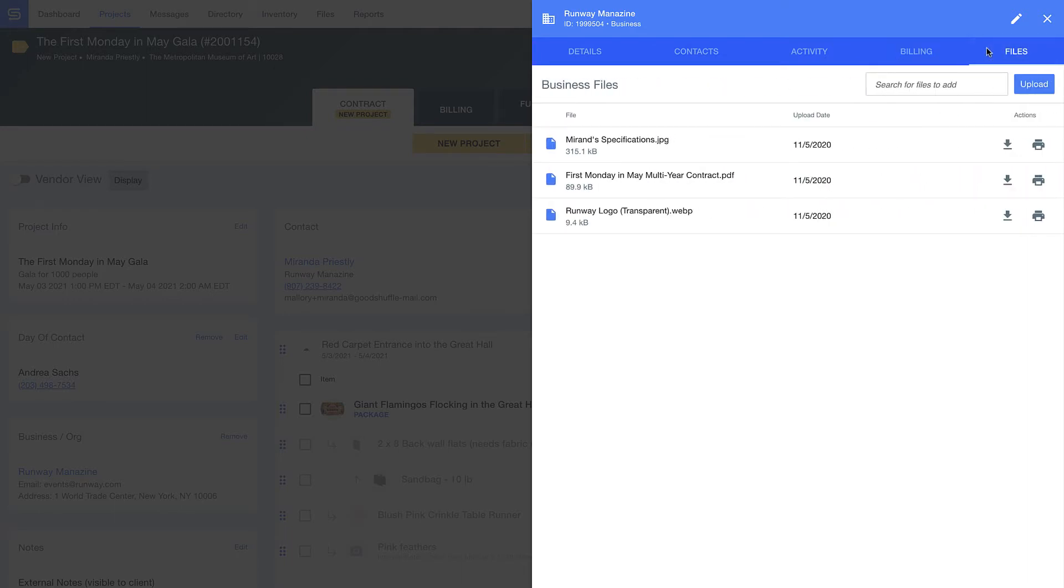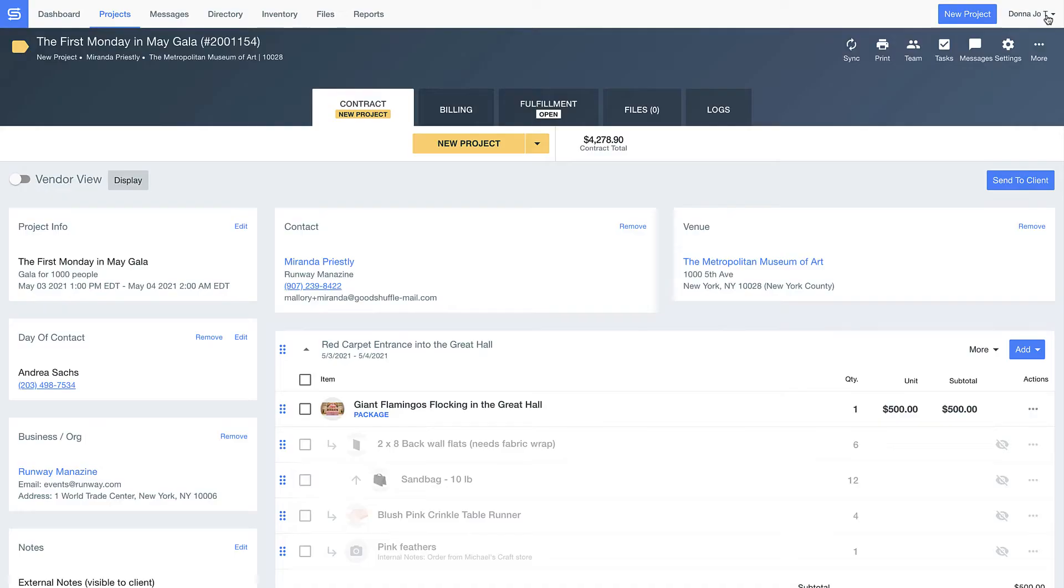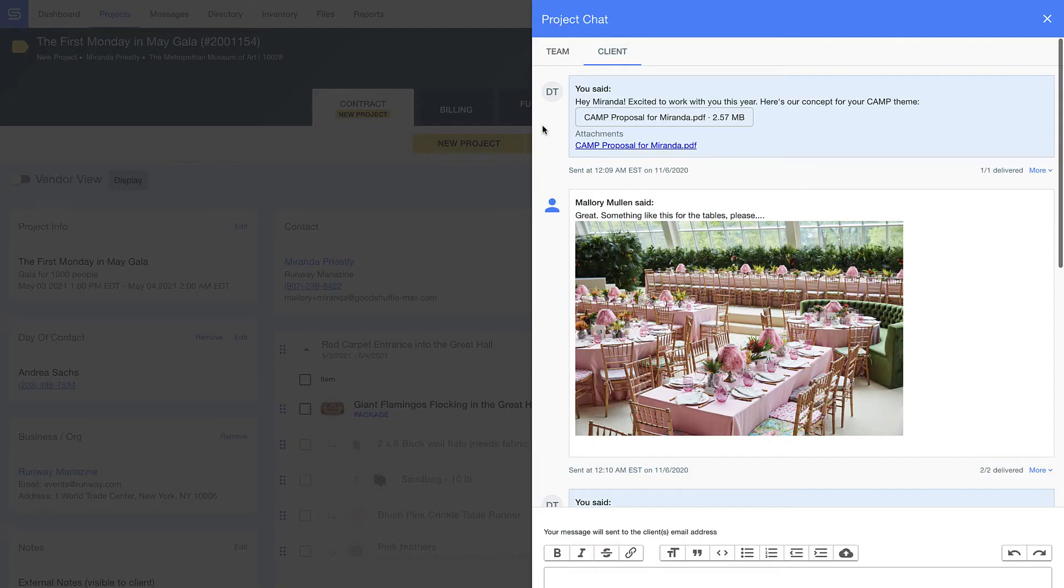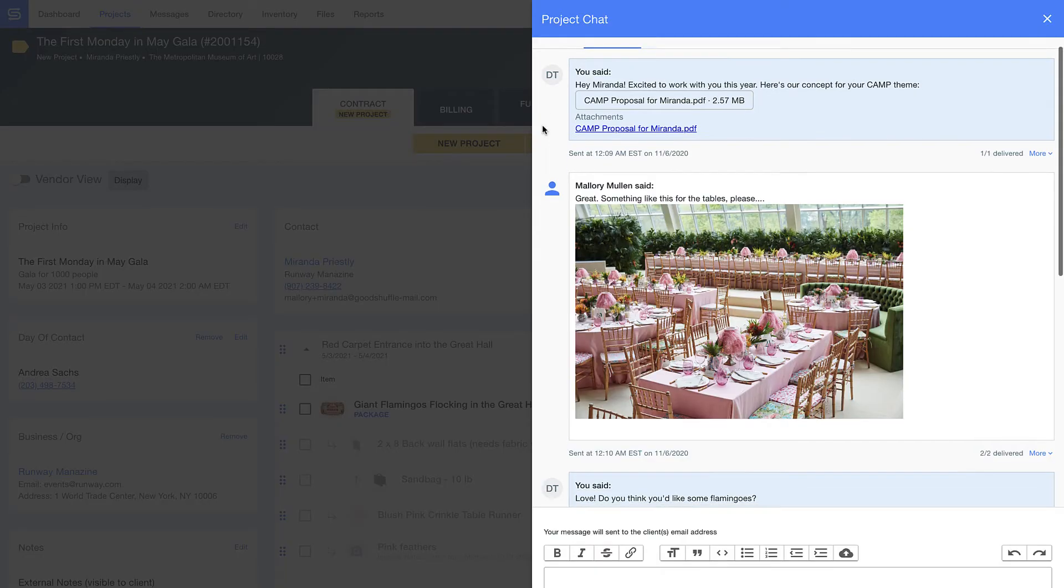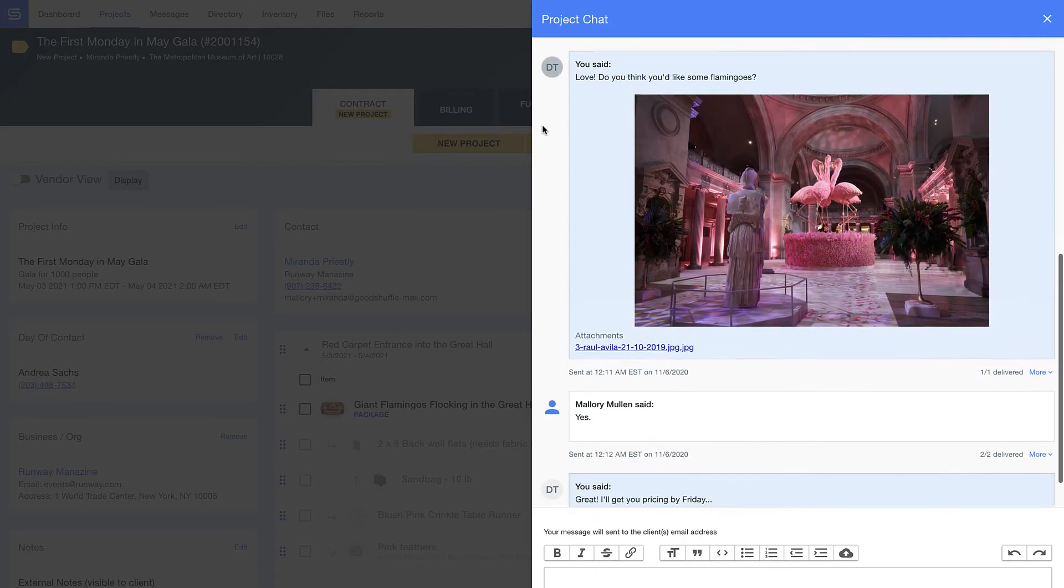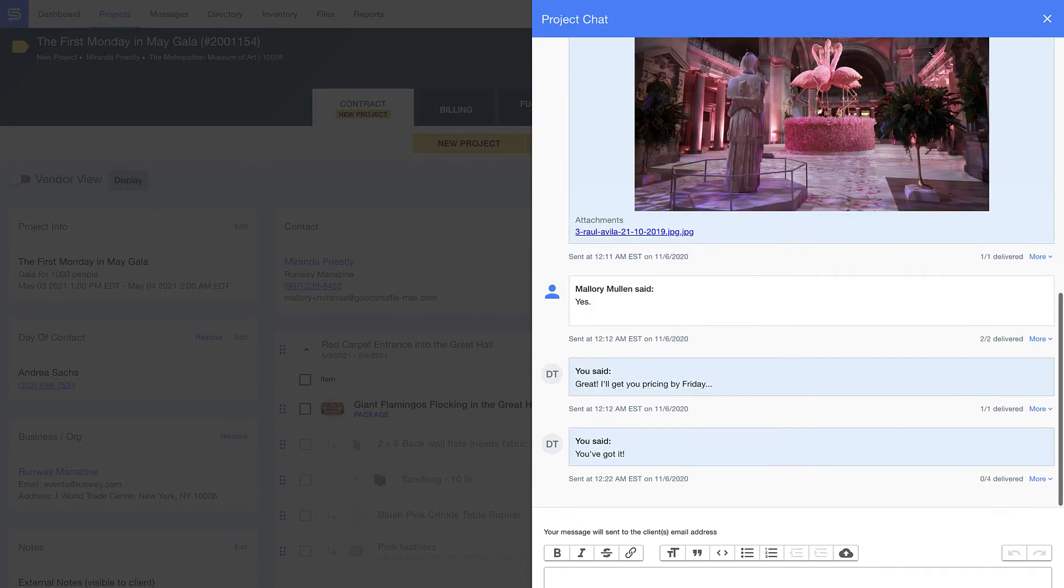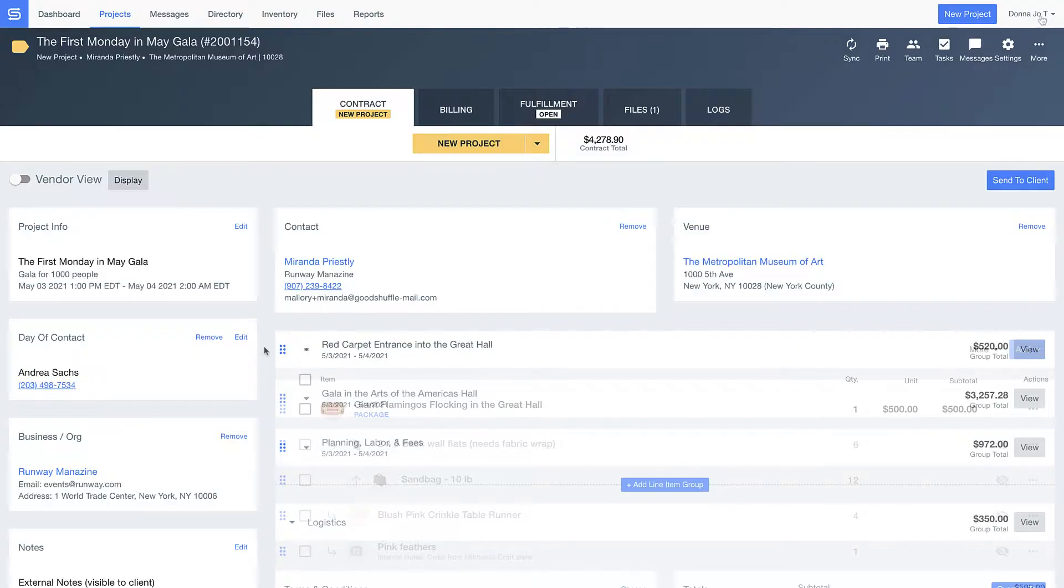Just so you're aware, these details are also available and customizable on individual contacts and venues as well. At this point in my example, I've met with the client, we've gone back and forth on a few concepts, and now it's time to present the final concept and pricing to the client.